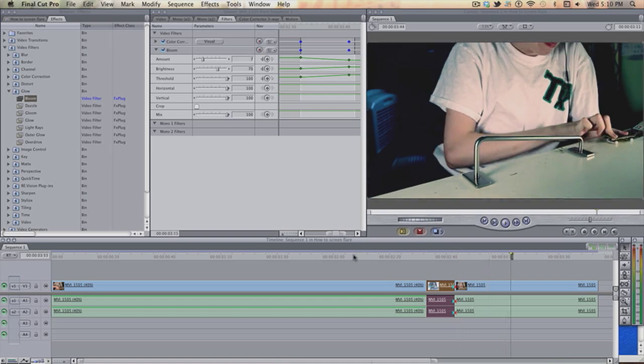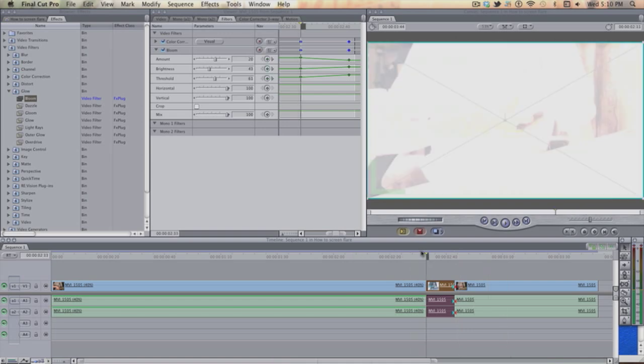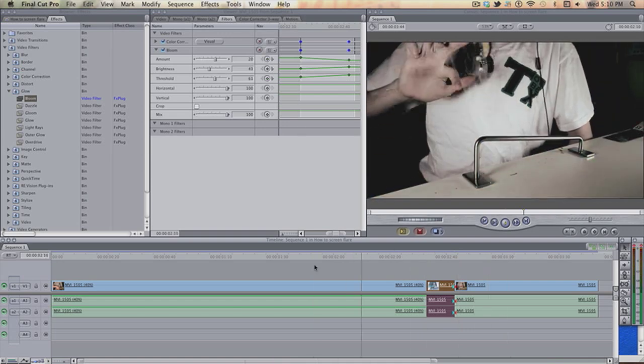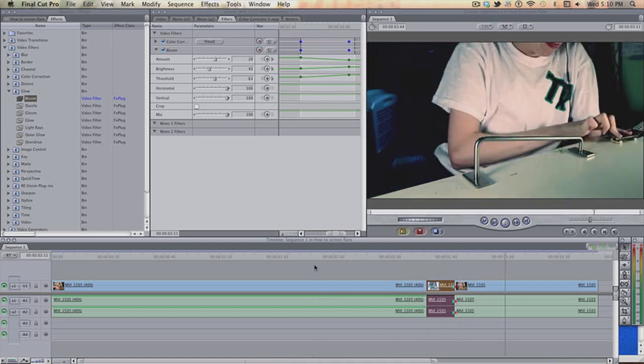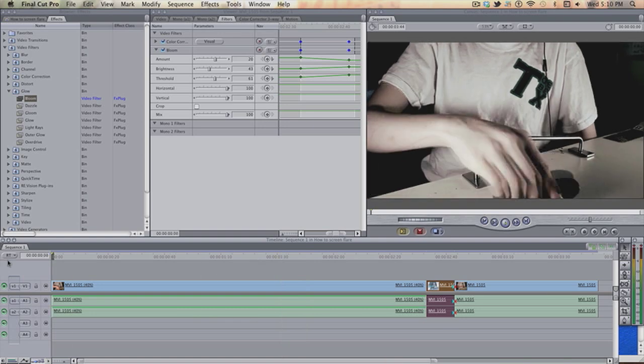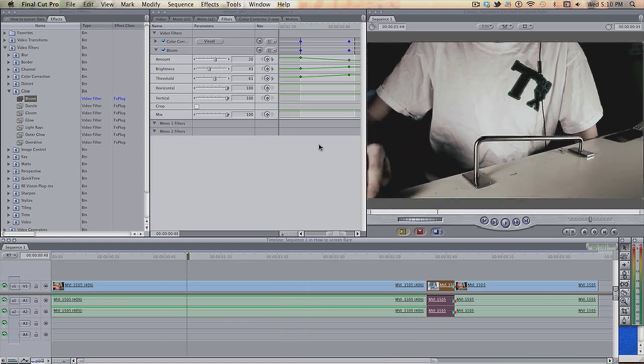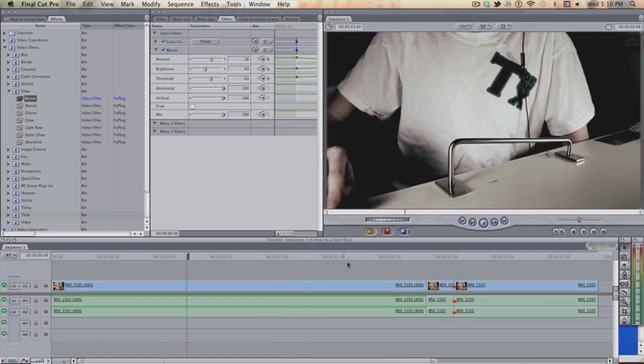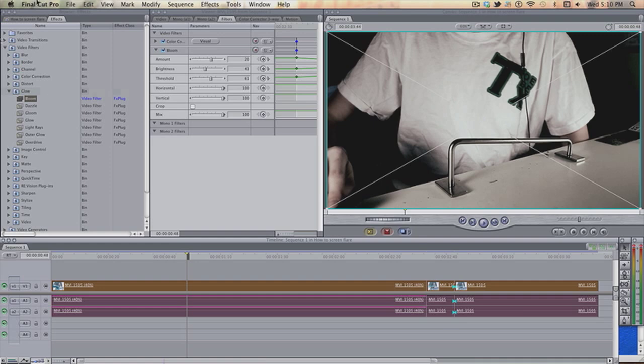Okay. Bang. You see? So there you go. That's how you do the screen flare effect in Final Cut Pro. And also, to add just a bit more cinematic effect...